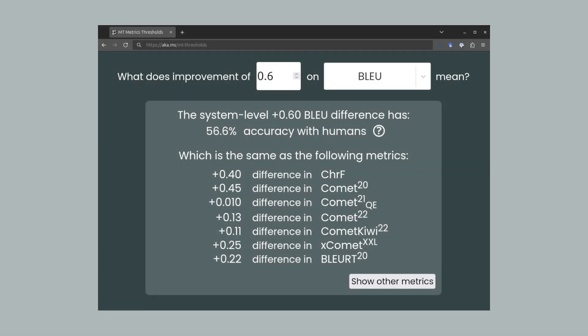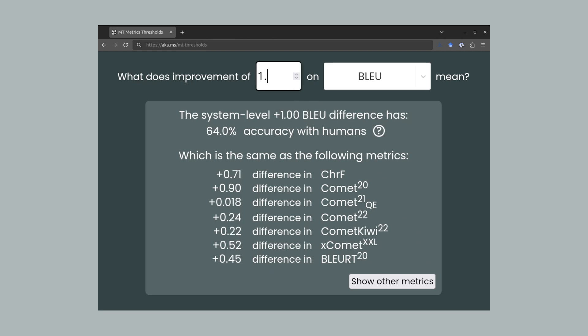The difference of one BLEU point, no matter how statistically significant, is barely noticeable by humans. Only 64% of humans would prefer the better system.